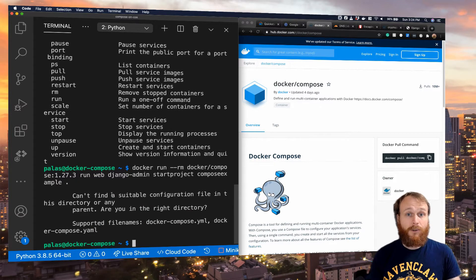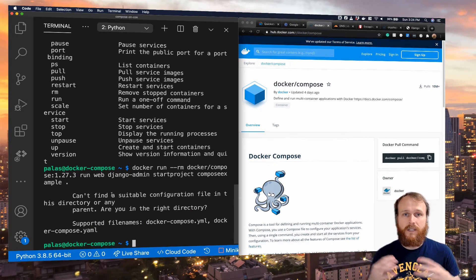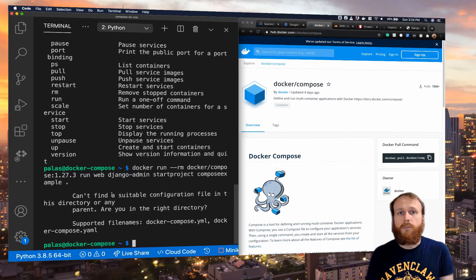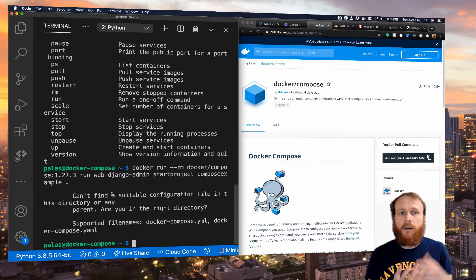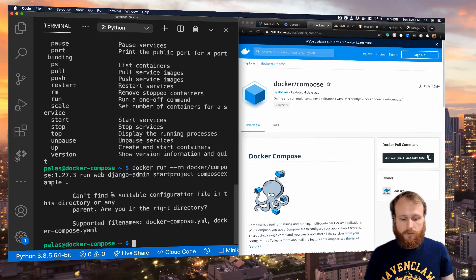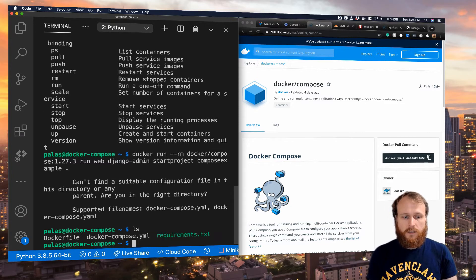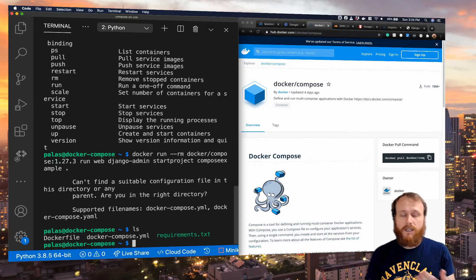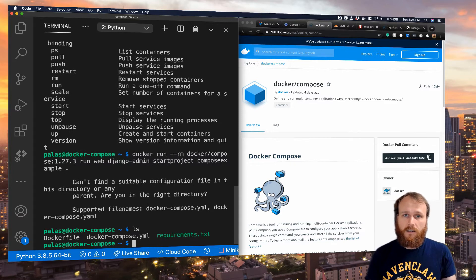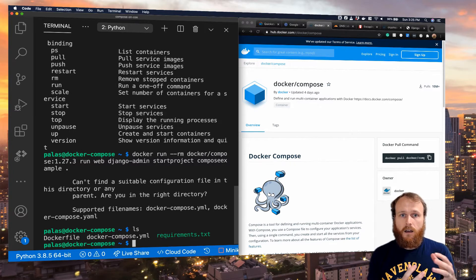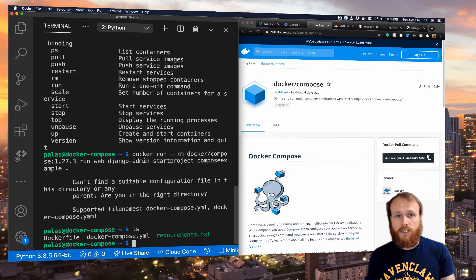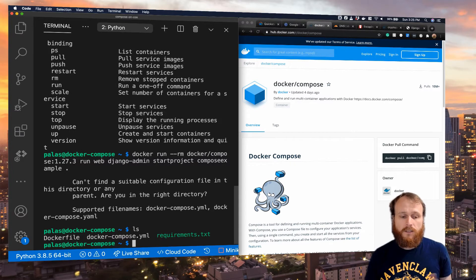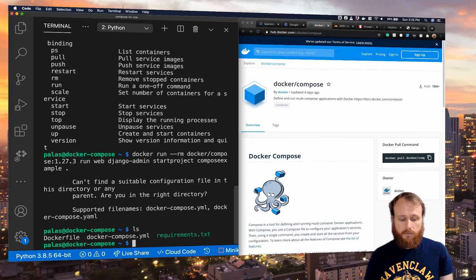Of course, it can't find our code because inside the context of that Docker Compose container, it knows nothing about our files on the host system. So we need to mount into that container a volume such that it can see our files. Let's do that now.